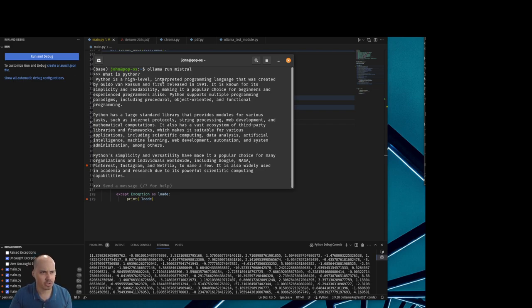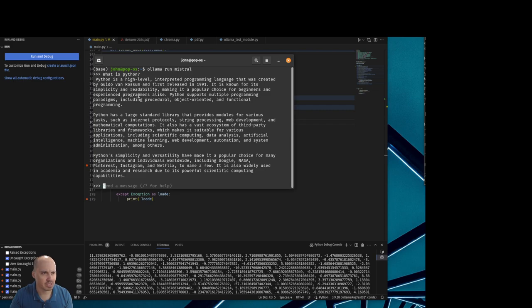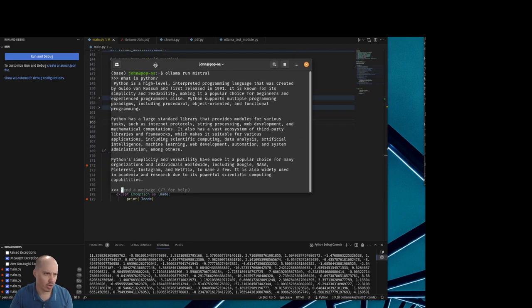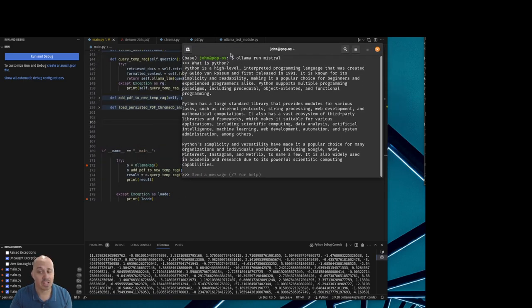Python is a high-level interpreted programming language that was created by Guido van Rossum and first released in 1991. It is known for its simplicity and readability, making it a popular choice for beginners and experienced programmers alike. As you can see, it is very powerful and it can code.